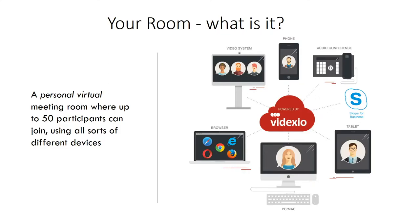It's a place where you can join up to 50 participants on all sorts of devices, whether they are on a traditional video endpoint like the ones we see from Cisco, Polycom, Huawei, LifeSize, etc.